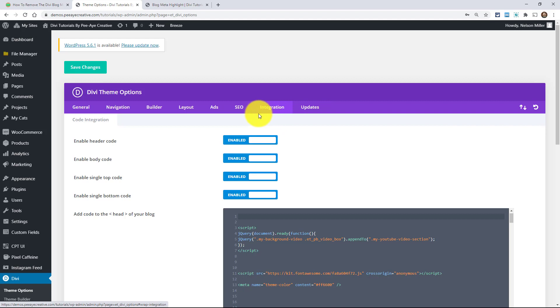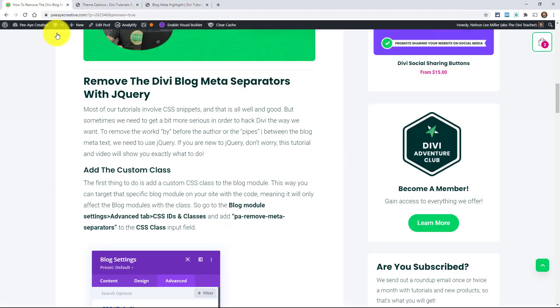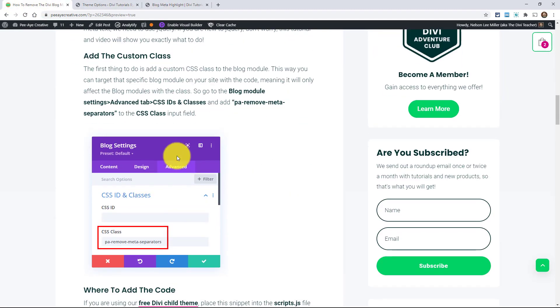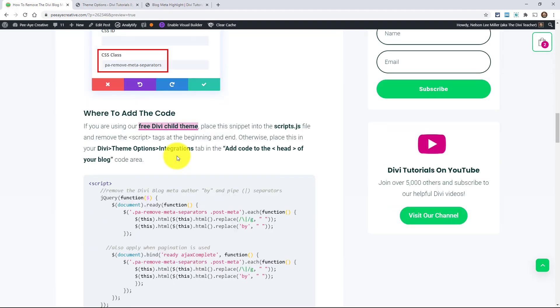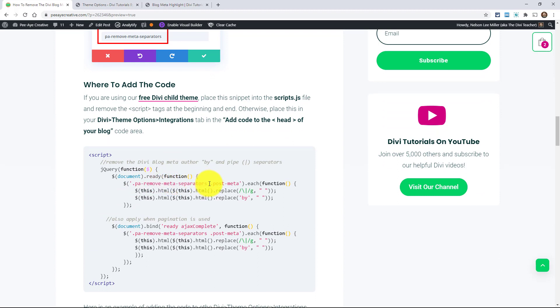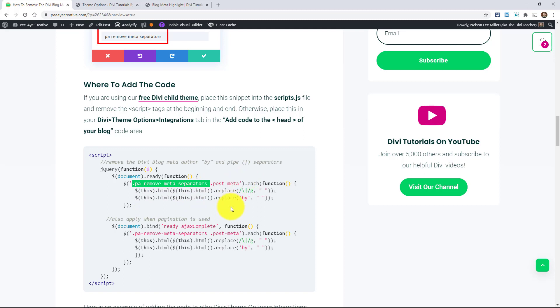Now you can also put it directly on the page. In the code that I have here in the tutorial, we have added a custom class. We just made one up, PA remove meta separators. If for example you didn't have those, it would just say post meta and then it would be looking in the post meta for the by and the pipe.